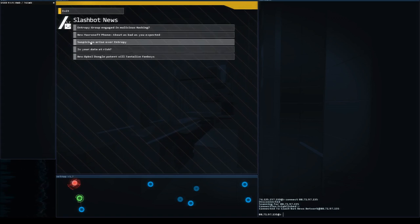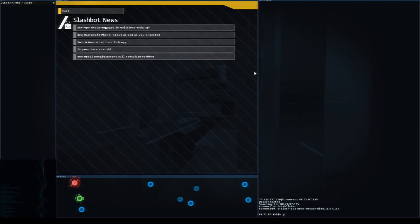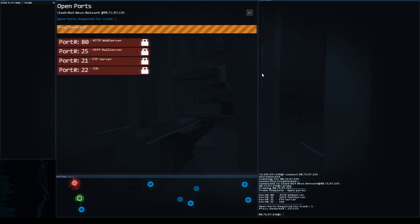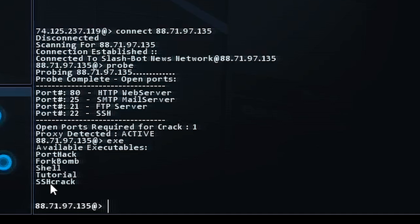But in order to get in we have to probe this IP address. So we're going to probe and see what happens. Holy cow. All right, so they have a proxy in place and then we have to open one port in order to hack in. At this point in the game we only have one executable that we can run to hack and that is the SSH crack. So we'll be using that on port number 22.